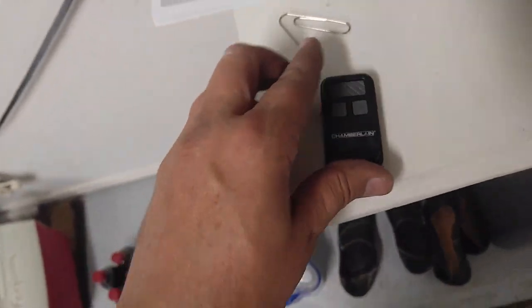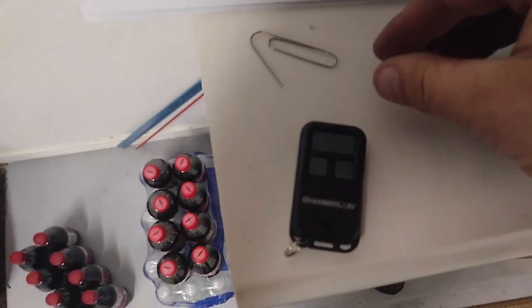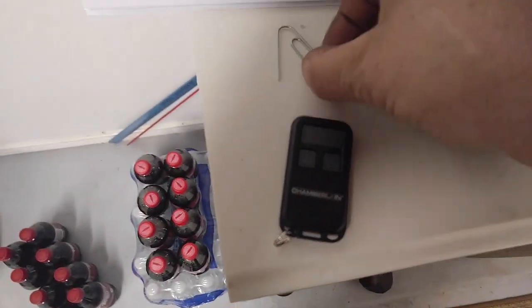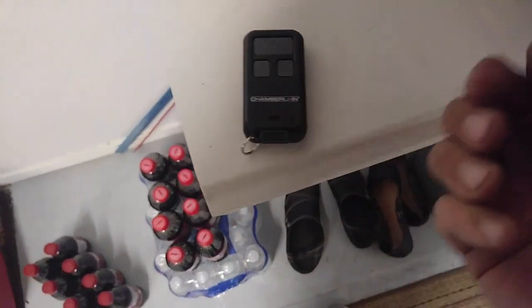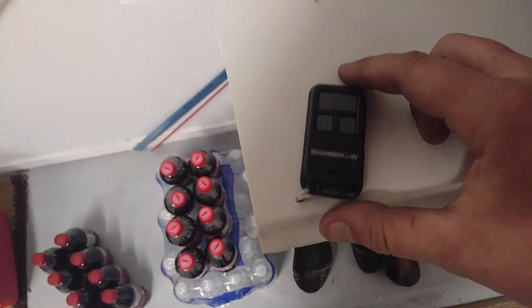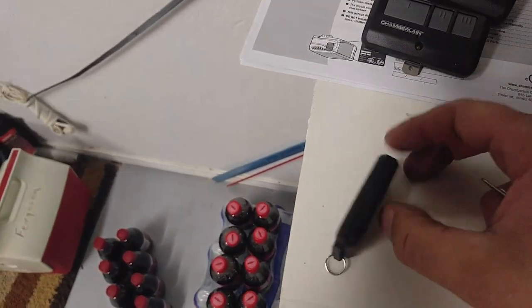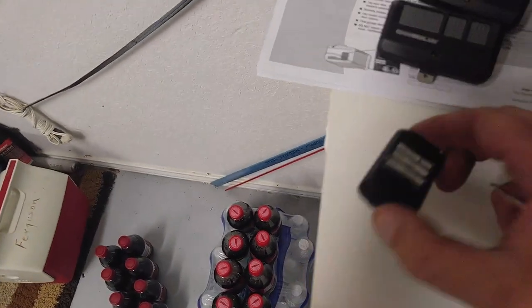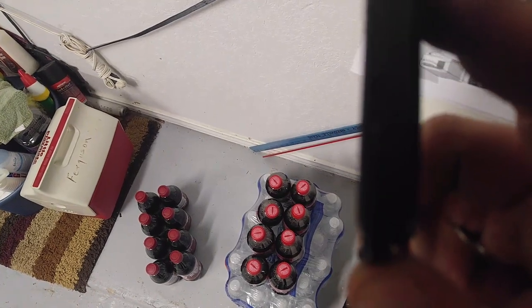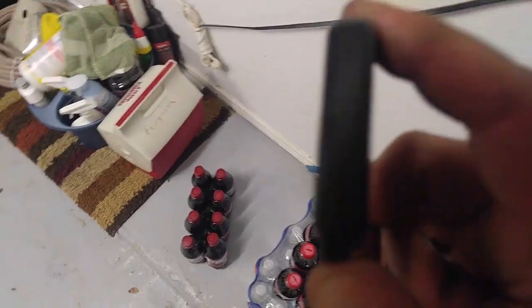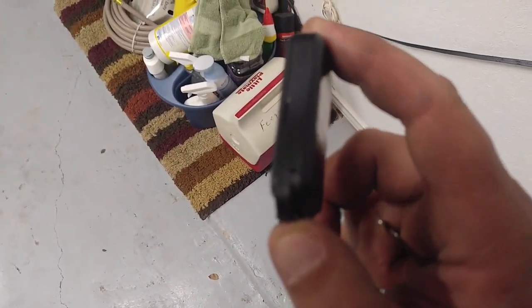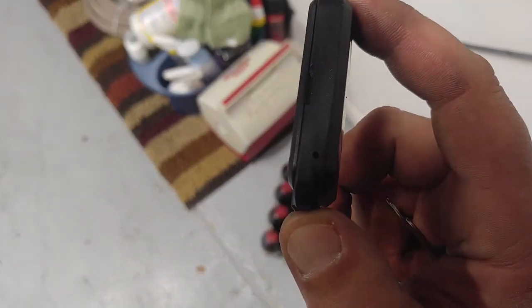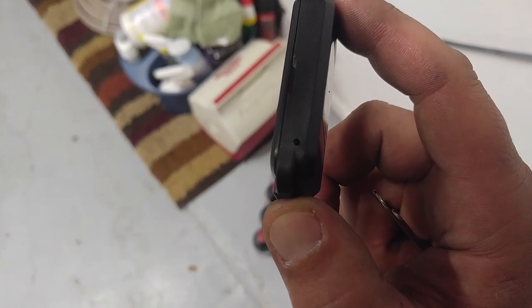So what you want to do, get you a little paper clip right here. First step, on the side of this remote here, it's hard to do with one hand. See if we can get a better light. There we go. There's a little hole right there.